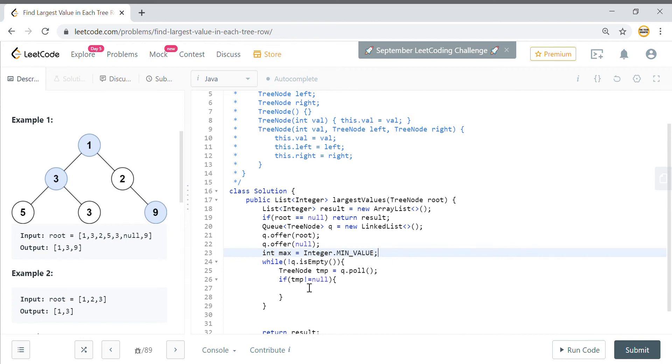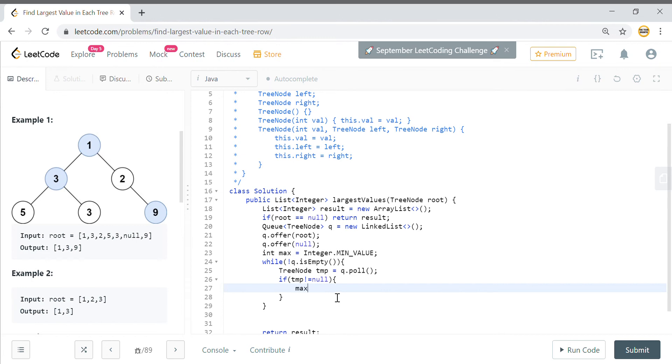If your temp is not equal to null, it means that at that particular level you have some more nodes to come in and you just check the value of that node, whether that node value is more than or less than the max value.